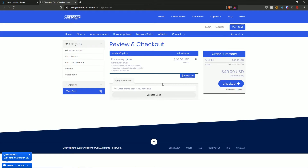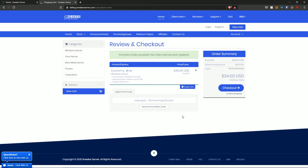$40 is already a very good price, but if you type in code COPSUPPLY and hit 'validate code,' it drops by 15%. You get these servers for a completely cheaper price, and the 15% is recurring — so you'll be paying $34 a month. Over a year, saving $6 a month means you save a total of $72 just by using this discount code. Use code COPSUPPLY for a 15% recurring discount.